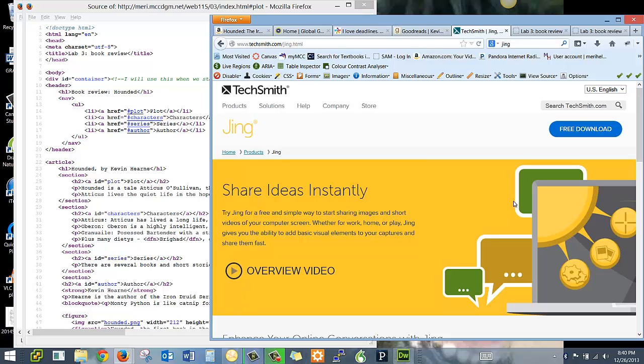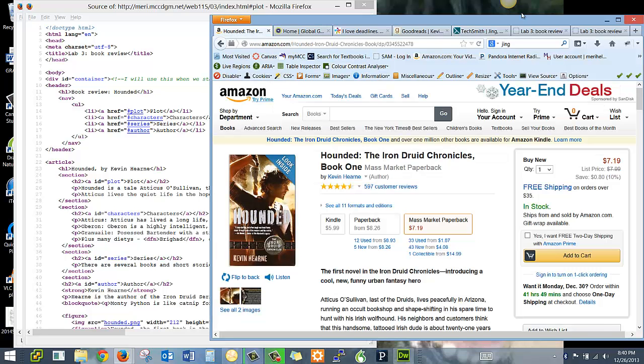It works seamlessly both on Mac and PC. I use Camtasia, their more advanced product, for doing my video recordings. But my favorite screen capture option is actually Jing.